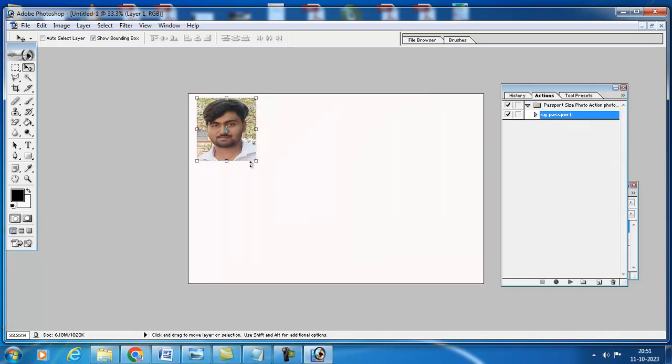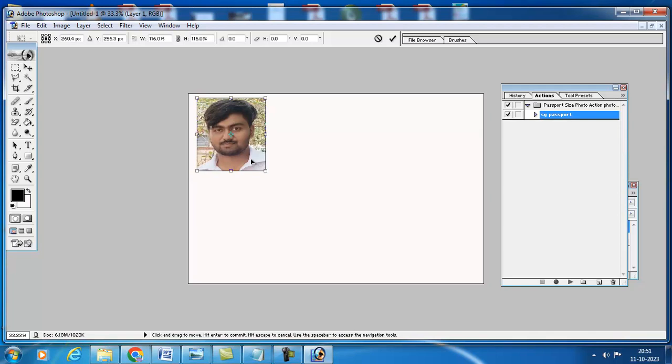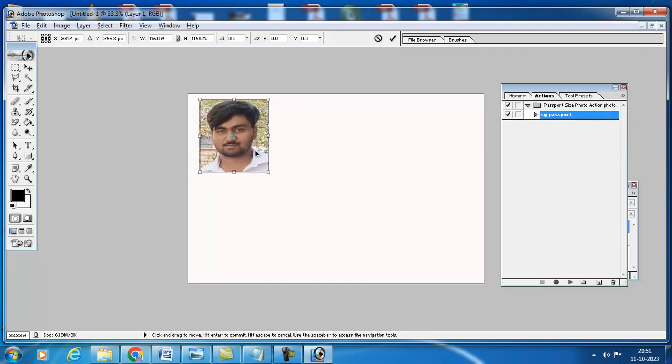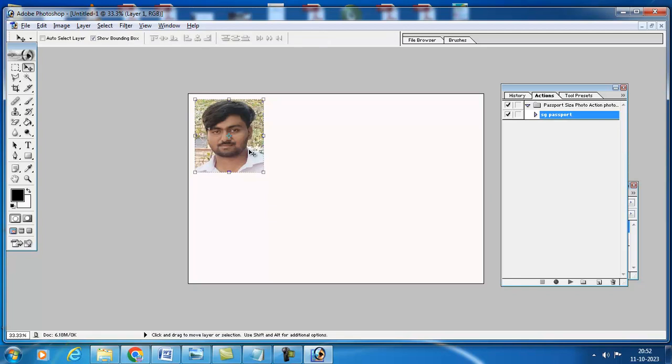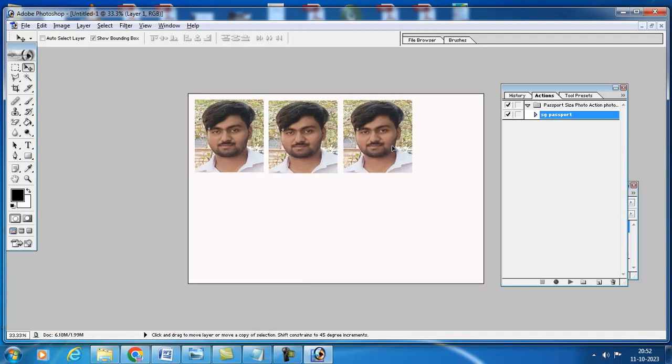After this I will make it bigger. Hold down Alt key and just press enter. After this, select Alt key and just drag it, and another copy will come here. Like that you have to do.